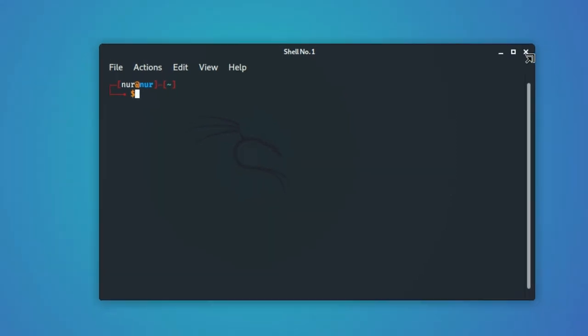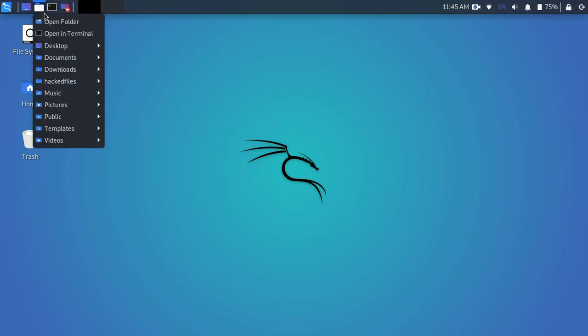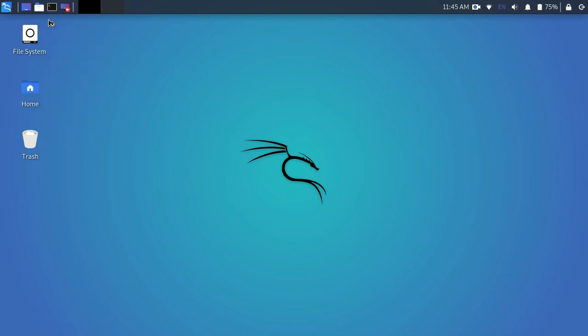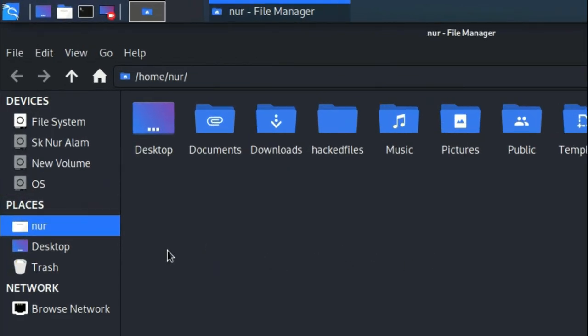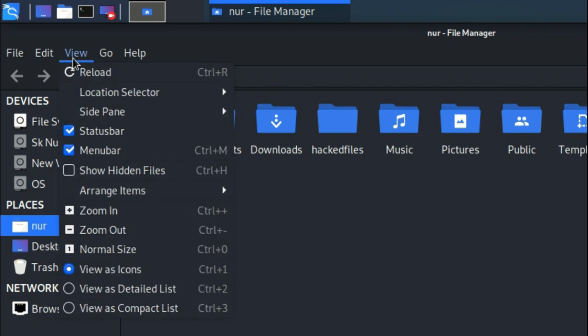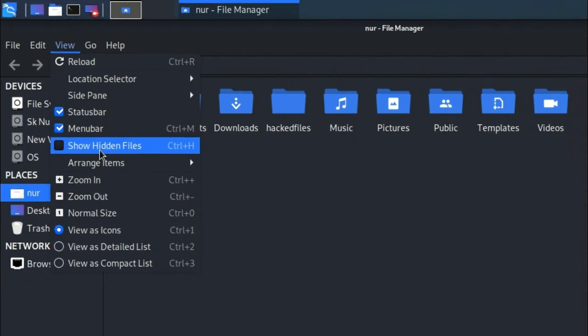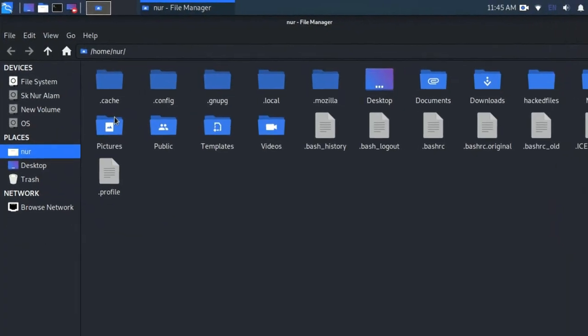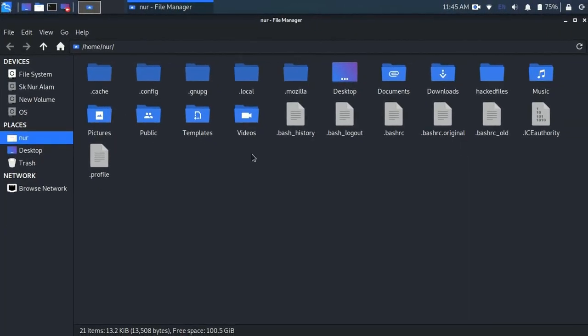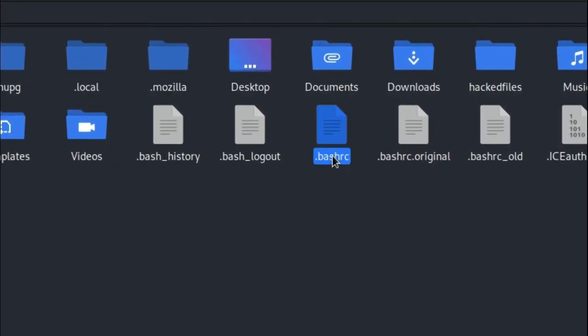So one more thing to do. Open your file manager and go to your user directory. In my case, noor is my user directory. In here, go to View and check the show hidden files. After that, you will see a .bashrc file exists in your directory.